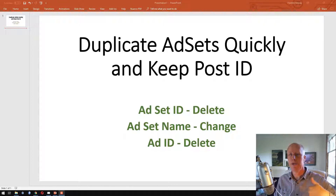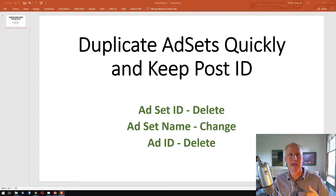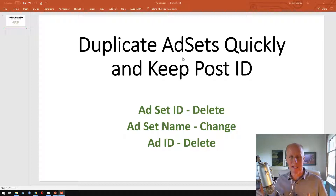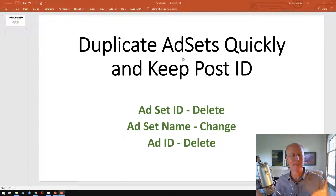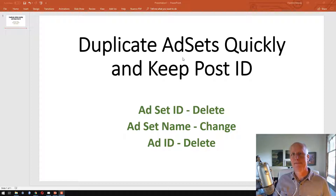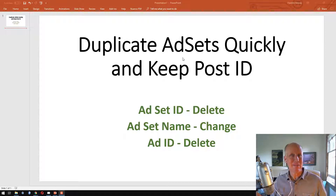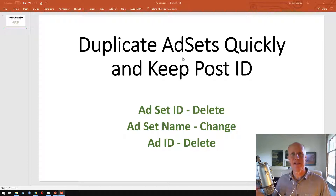Basically what we're going to do is use the export/import function inside of Facebook Ads Manager. So inside the ads manager there's a campaign level, the ad set level, and the ad level. Inside a campaign you can have multiple ad sets, and in each ad set you can have multiple ads. The nightmare scenario is when you're duplicating ad sets and you have two, three, or four ads in each ad set — to keep the social proof you'd have to manually put in the post IDs for each of those ads. What I'm going to show you will retain the post IDs.